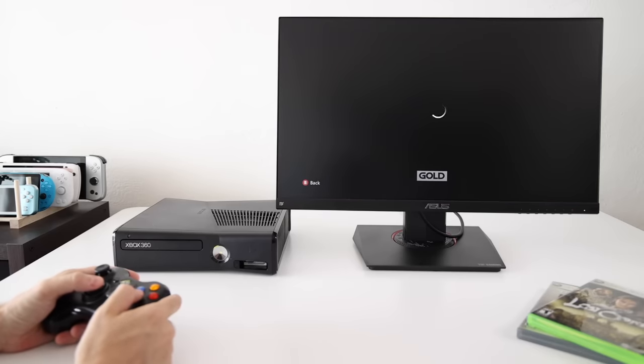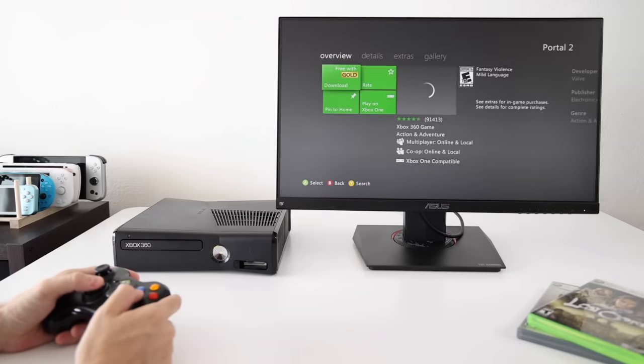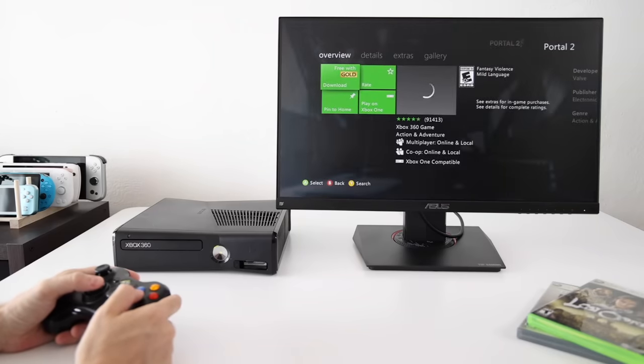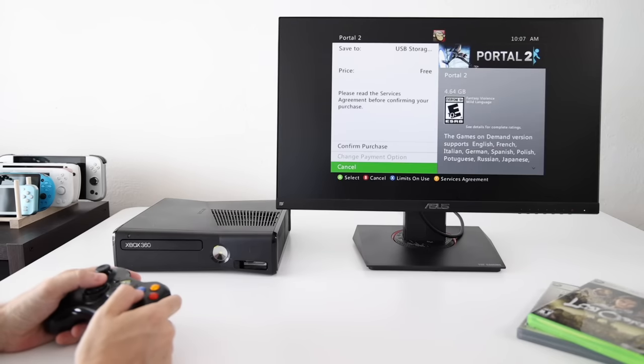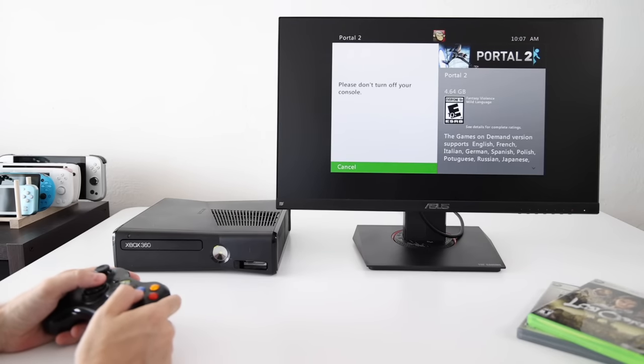If you already have some games stored on your Xbox 360, it's as simple as just transferring them over in the settings. Or if you try to download a new game, just make sure you pick that flash drive when you choose your storage option. Right now, as of making this video, Portal 2 is the game of the month if you have Xbox Live Gold. And so if you have Game Pass, you should be eligible to download this game.